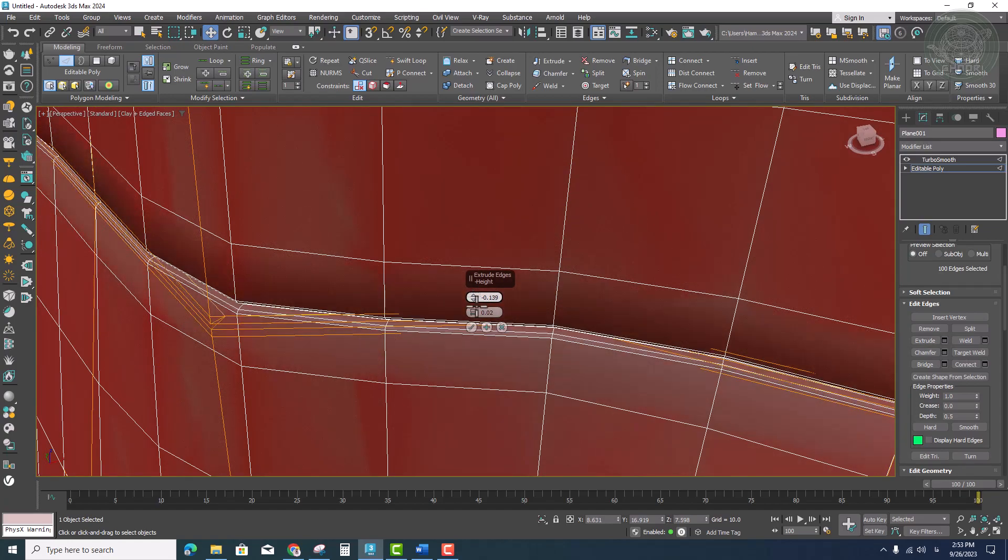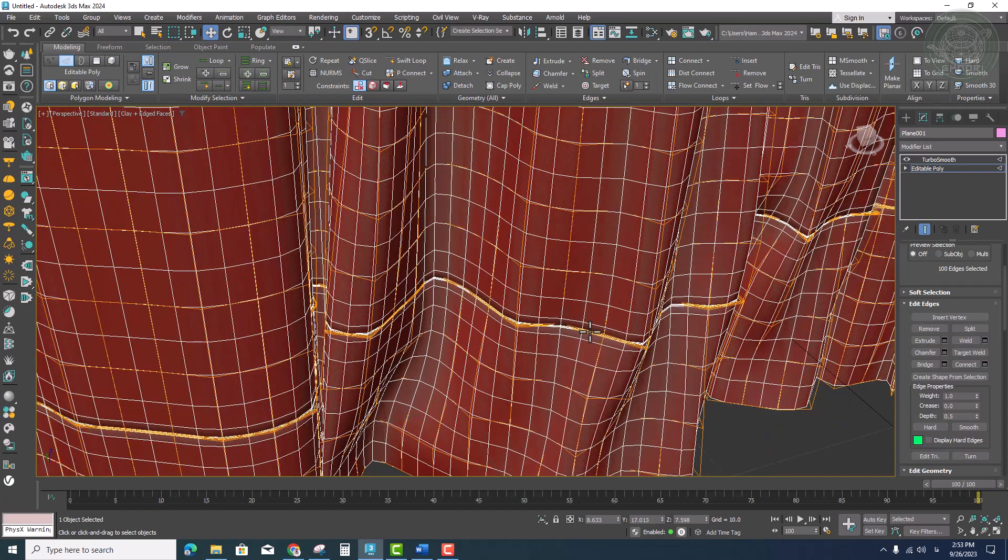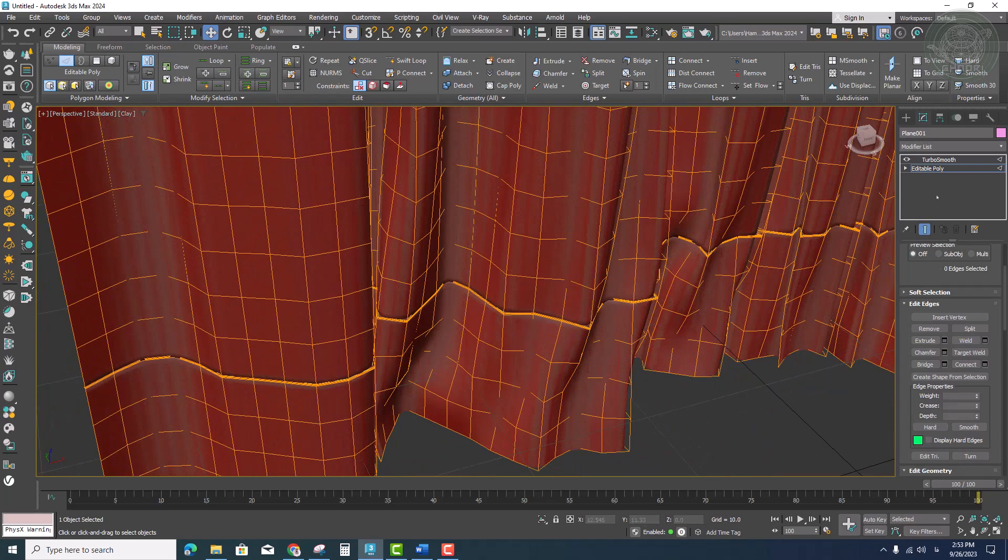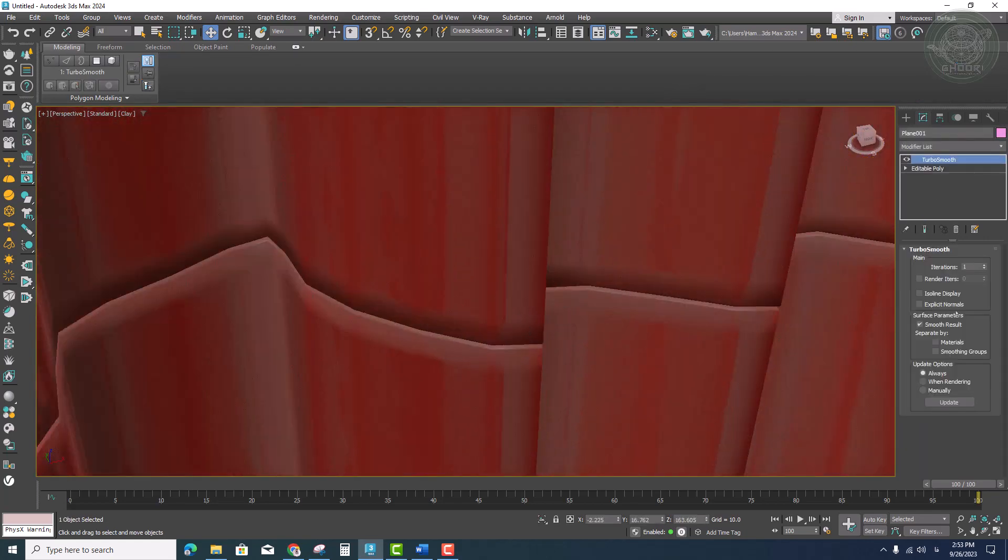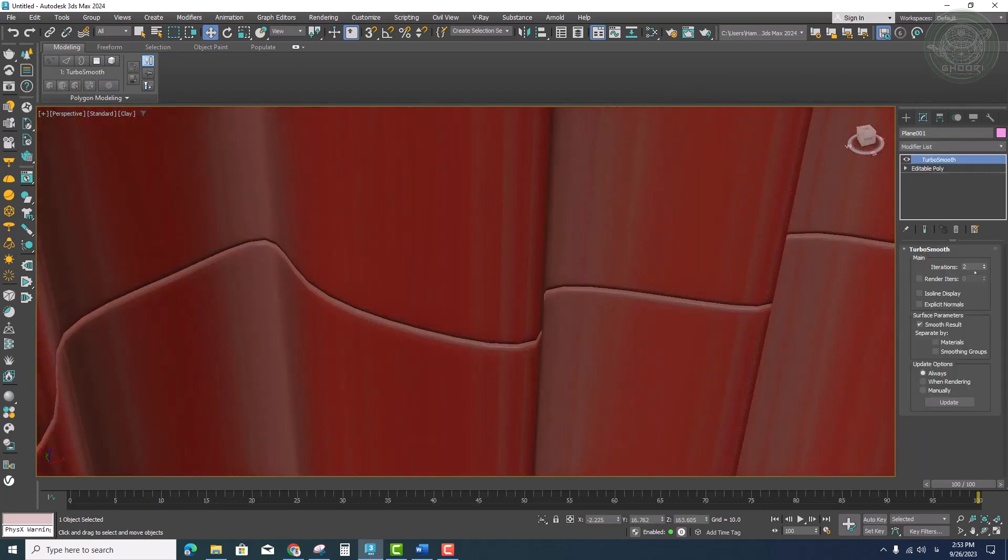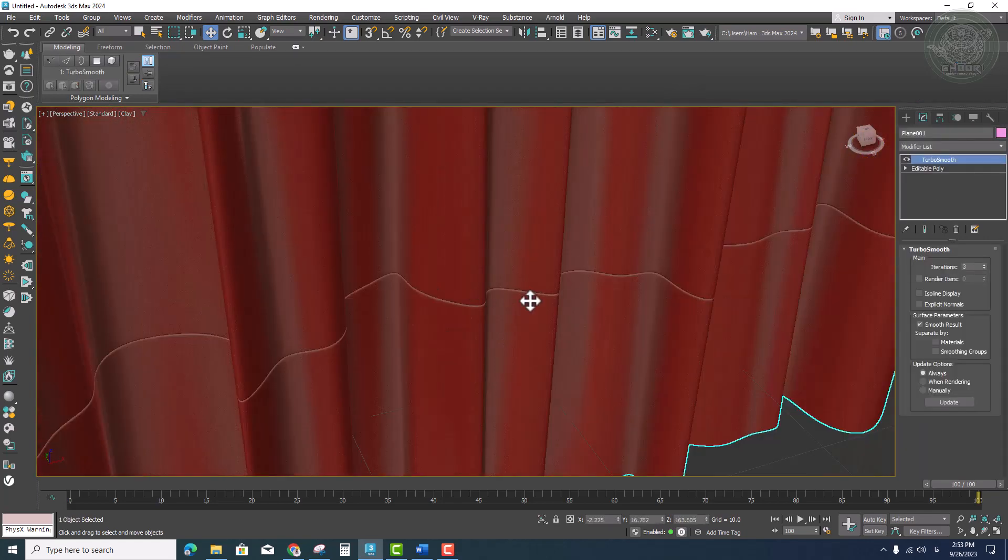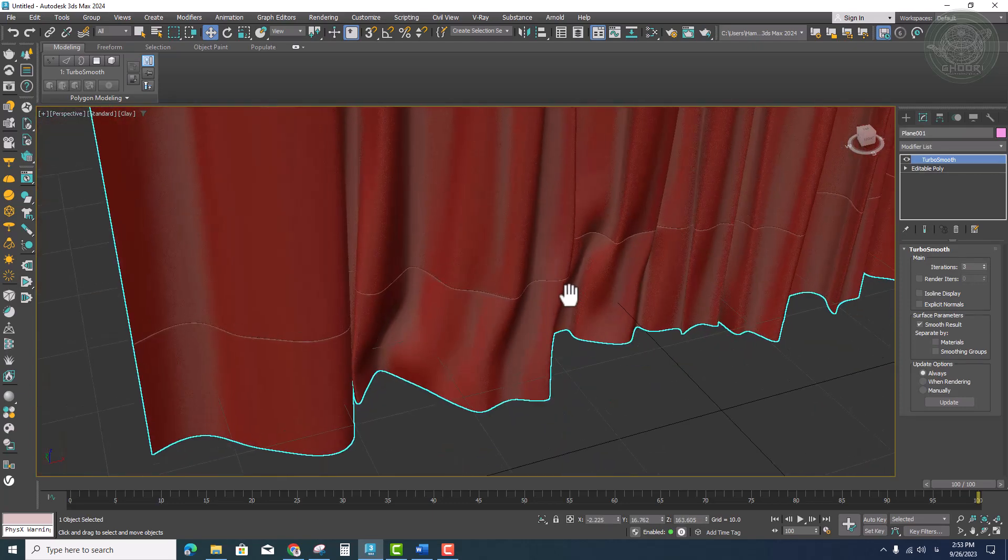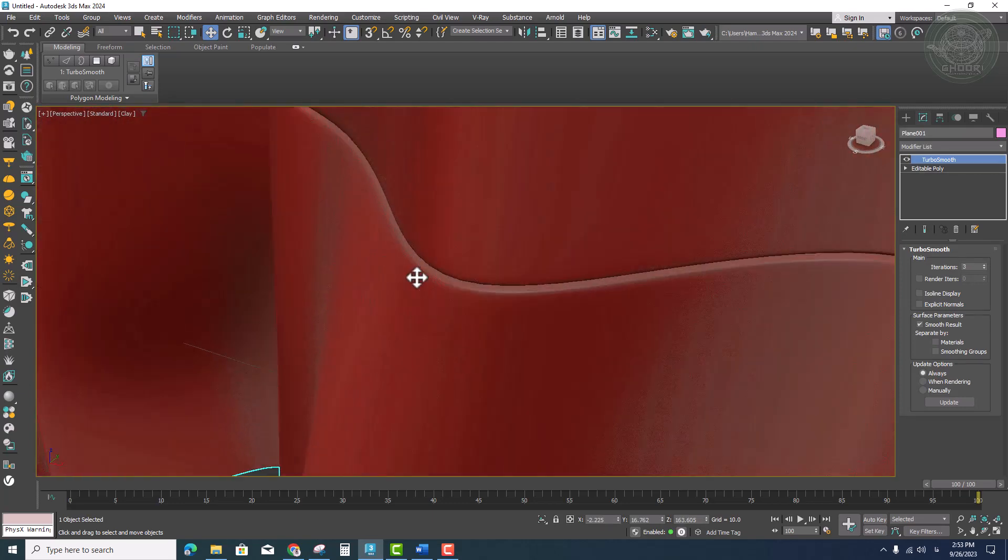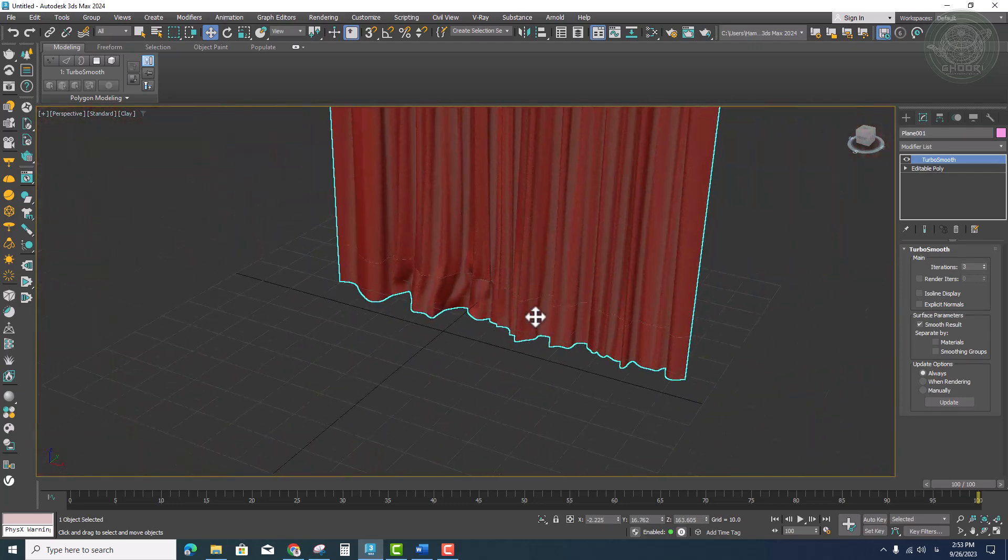We increase the strength of the turbo smooth modifier to see the seam better.